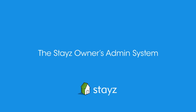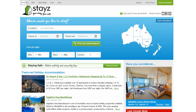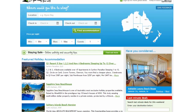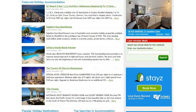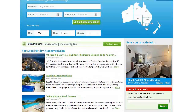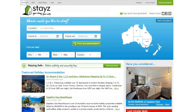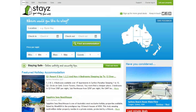By listing your property on STAYS, you're listing on Australia's largest holiday rental website. For holiday rental owners and property managers, the STAYS Owner's Admin System provides a secure and easy way to manage your property, including the management of your guest inquiries and bookings.